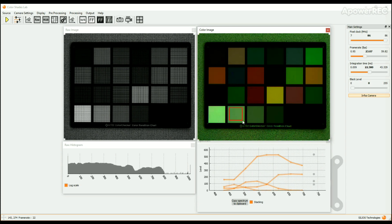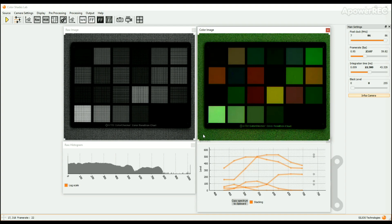To get consistent multispectral data from the CMS camera, a calibration step has to be performed. It is called white reference. The white reference procedure consists in selecting an area in the scene whose spectrum is flat — ideally a white or gray area. Coefficients are then calculated and applied to the spectral channels to make the spectrum flat.